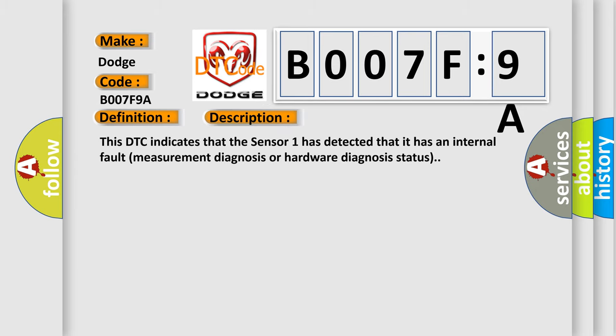This DTC indicates that Sensor 1 has detected that it has an internal fault measurement diagnosis or hardware diagnosis status.